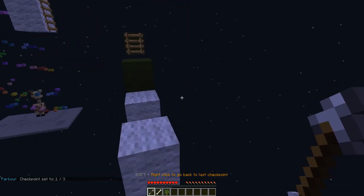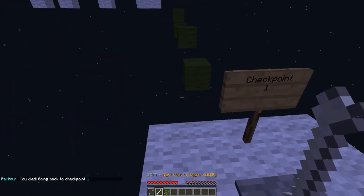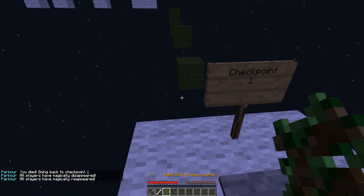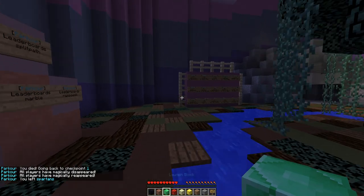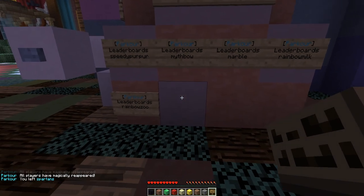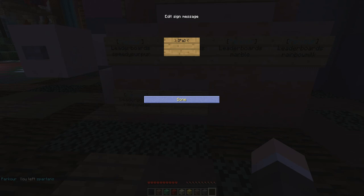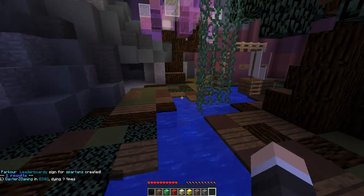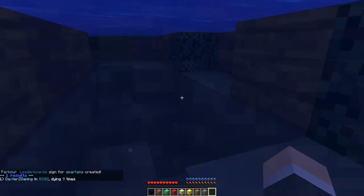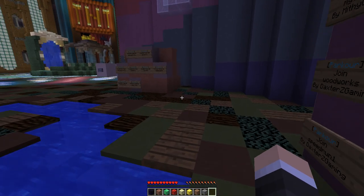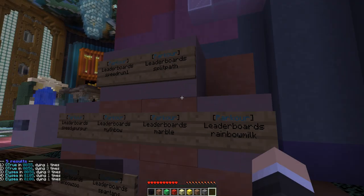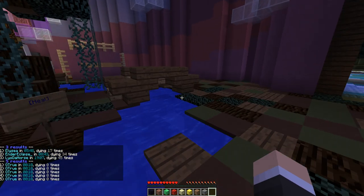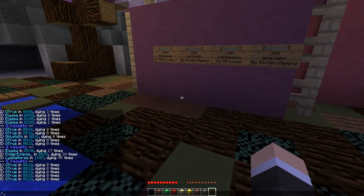To leave the course you can use some in-game items: shift and right-click to go back to the last checkpoint, toggle visibility to get rid of other players, and shift and right-click to leave the course. There are also leaderboards you can set up — do slash PA leaderboards and the map name. Right now there's only one result for Spartans, but on another map like Split Path you can see they display the top five results, which is also configurable.